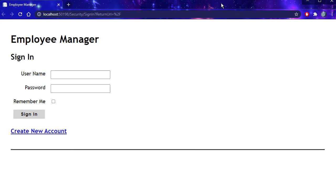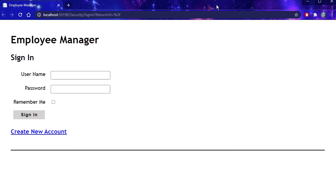So let's run the application and see if everything works as expected. When the application loads, the first thing we see is the sign-in page.